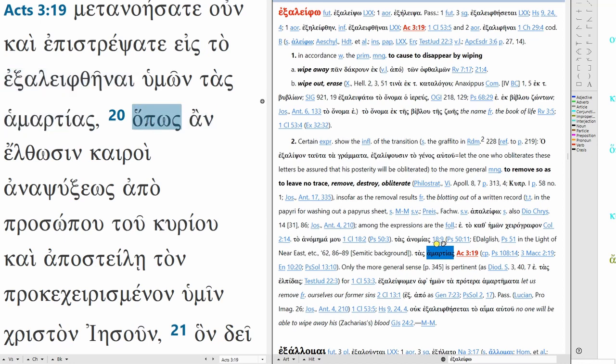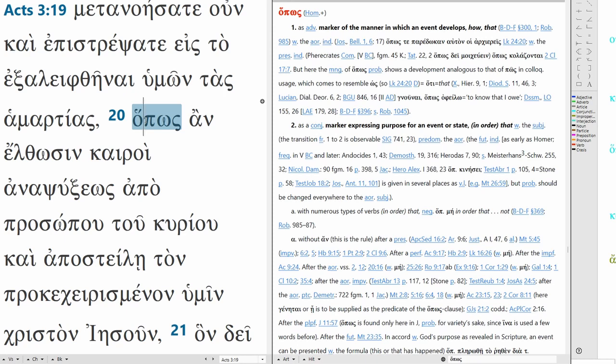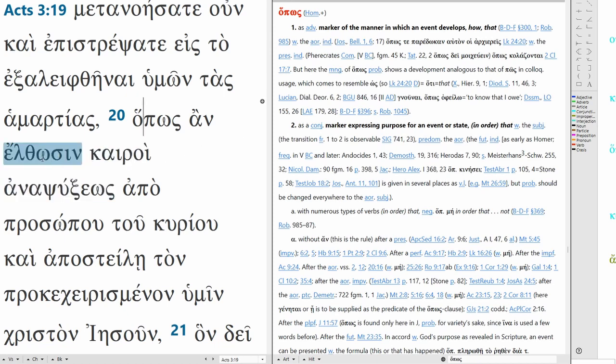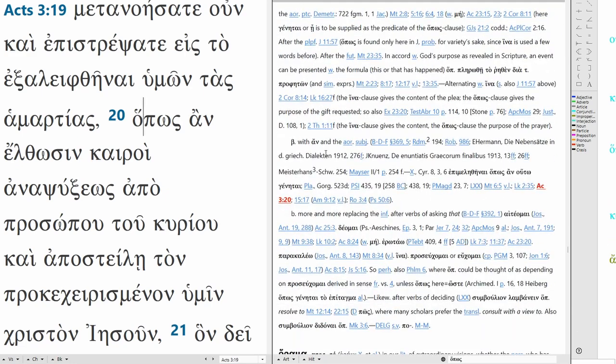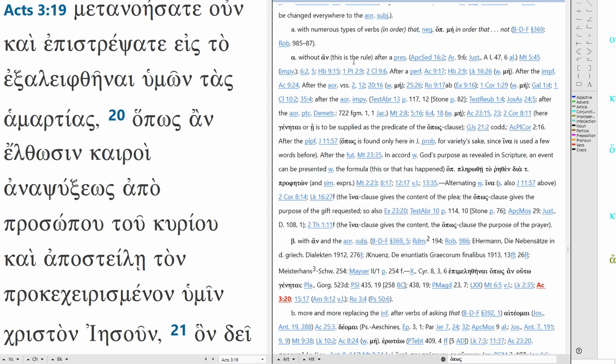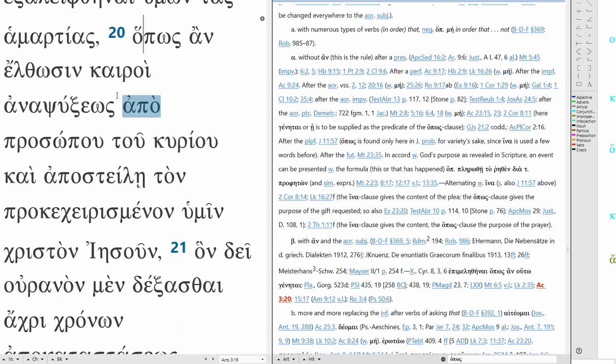Opos on is also denoting purpose, so you can see here in BDAG normally it's an adverb marker, how or that, but as a conjunction it marks express purpose, in order that with the subjunctive and that's exactly what we have here subjunctive. So opos on is with the subjunctive, you can see it here without on, and also here with on and the aorist subjunctive which is exactly matching our situation. So it's denoting more purpose, so one purpose is for the forgiveness of your sins that your sins might be wiped out, another purpose is that times of refreshing.